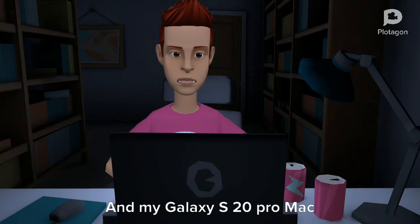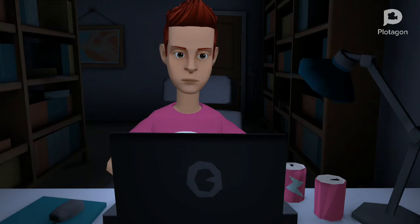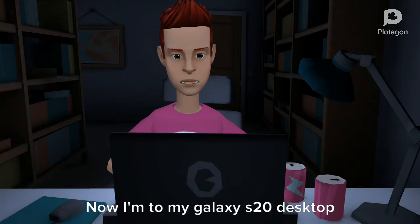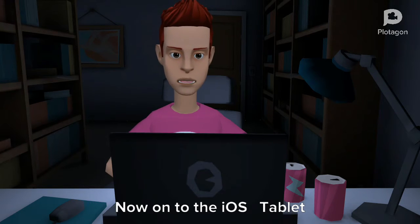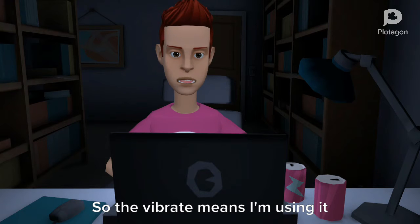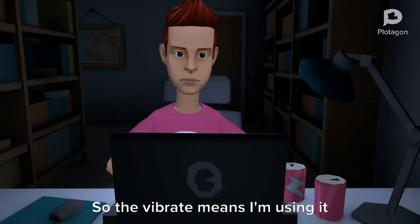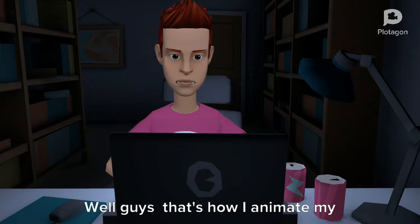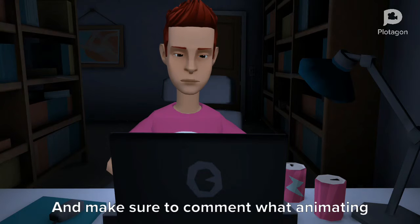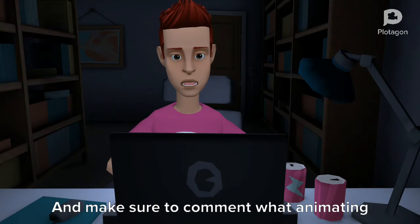And my Galaxy S20. Now onto the iOS tablet — the vibrate means I'm using it. Well guys, that's how I animate my videos, and make sure to comment what animating tool you like the most.